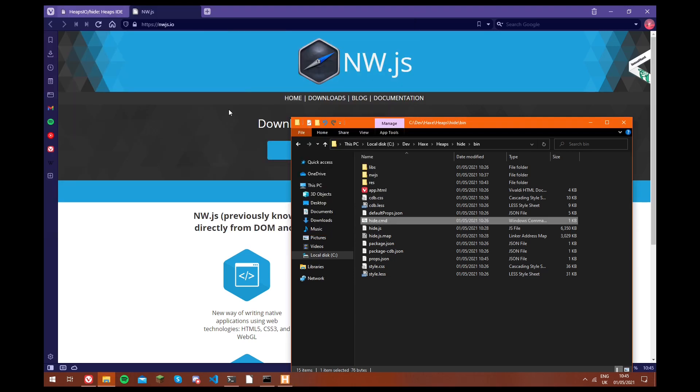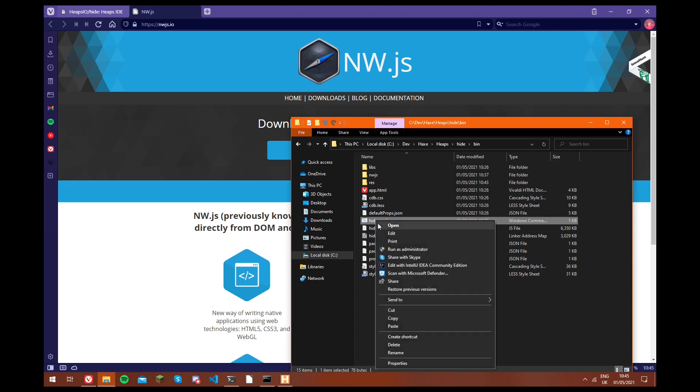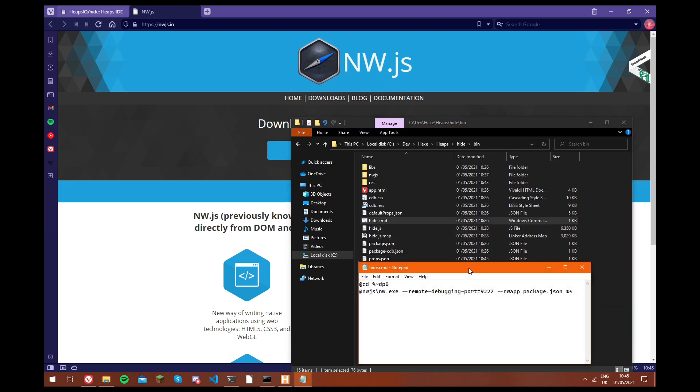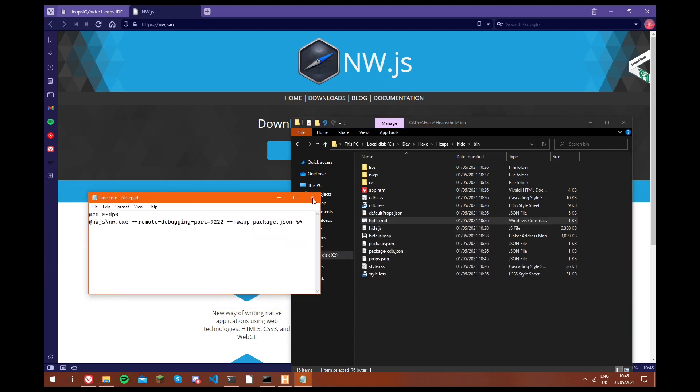Now as a bonus, another thing I'm going to show you is how to create a shortcut for hide on your desktop. So we're actually going to open this hide.cmd file, and we're going to use the command inside of here.